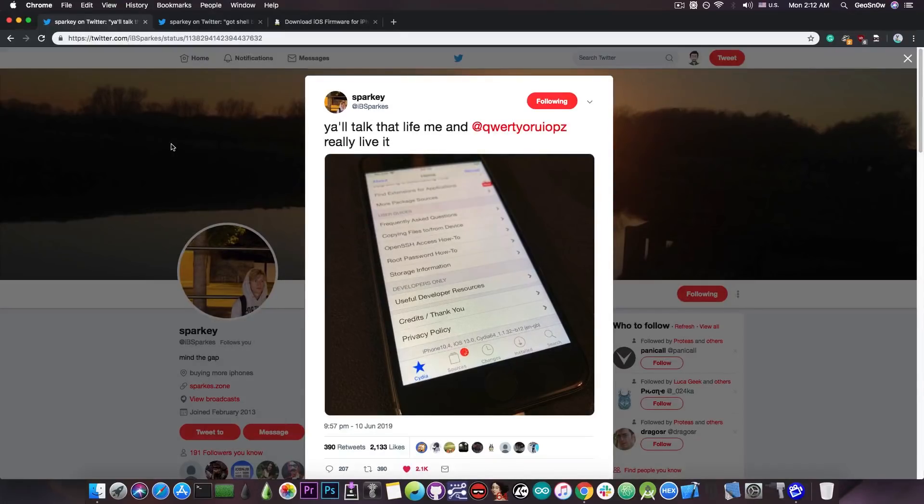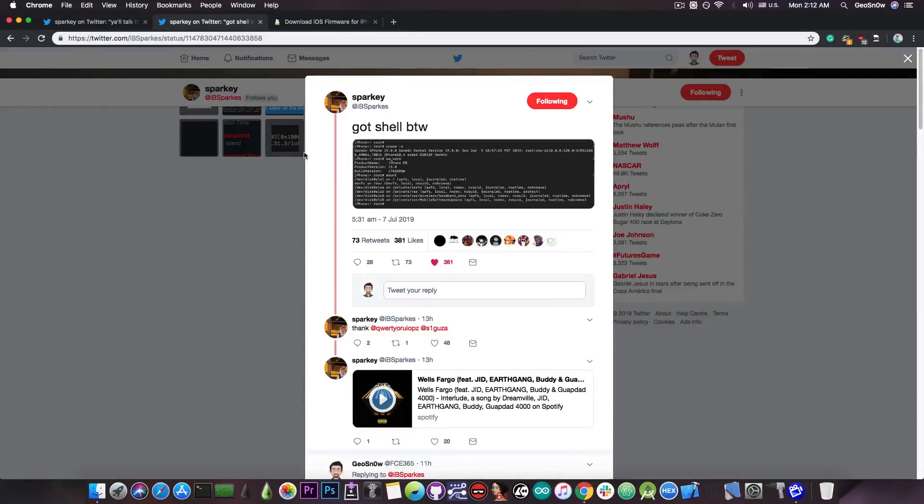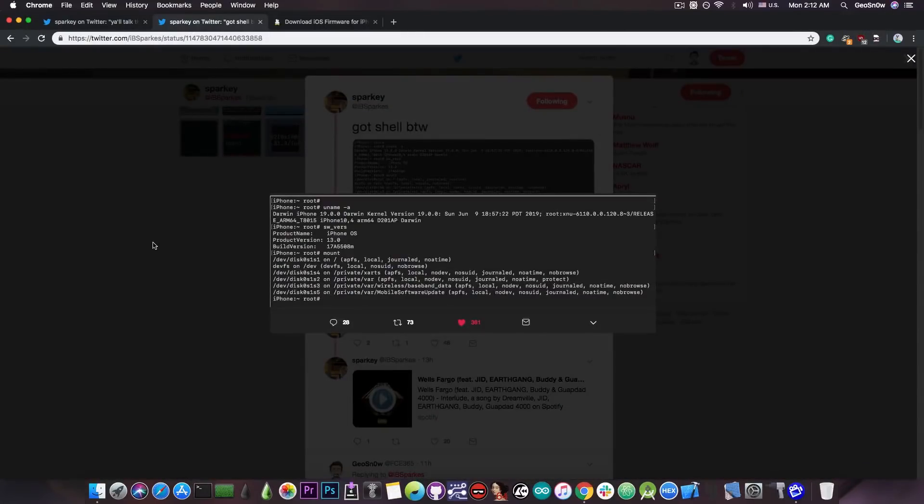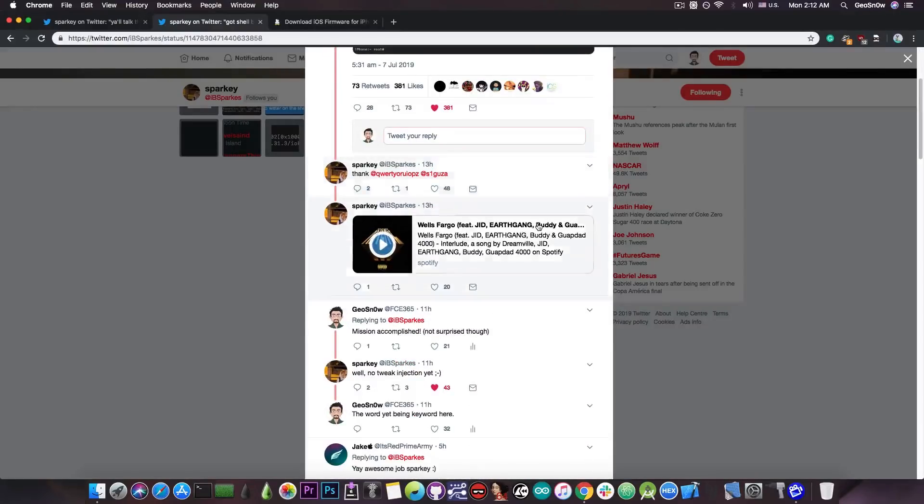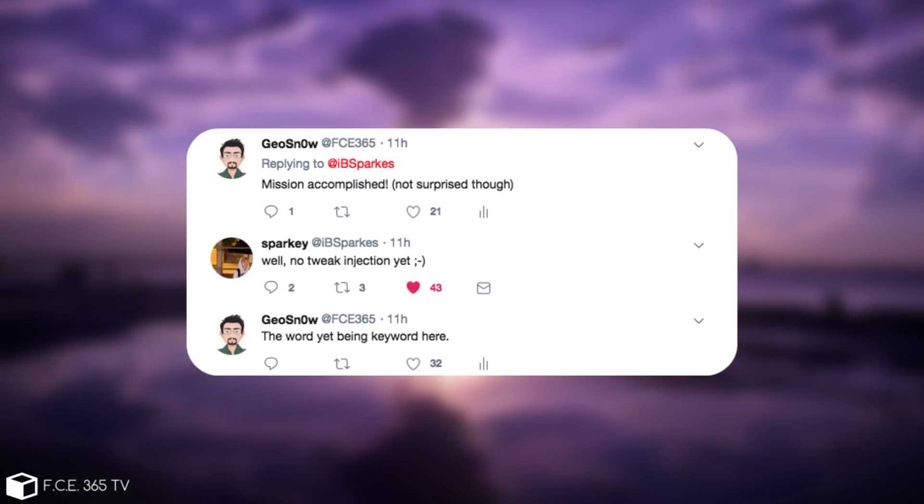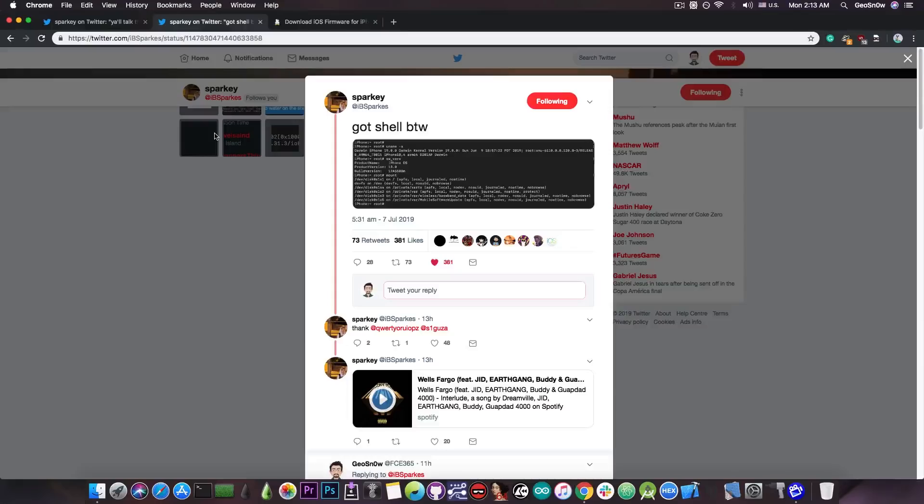They got a kernel exploit with TFP0 which enabled all this and now they have full SSH access and they can run proper commands on the device. However in a conversation with me here on Twitter, Sparky made it clear that there's no tweak injection for the moment so even though he has Cydia and SSH he still needs to work on tweak injection so the tweaks would load.